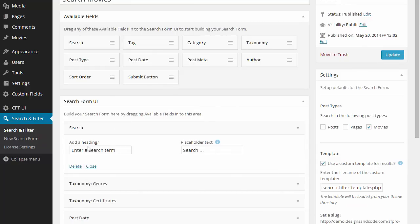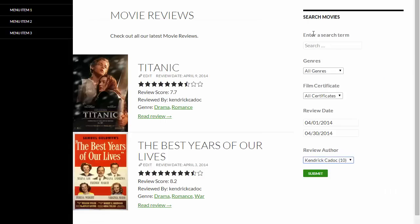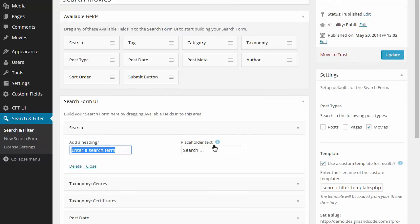In this case for the search form we've got the heading and placeholder text inputs. So these are the modifications we can make to the search field.